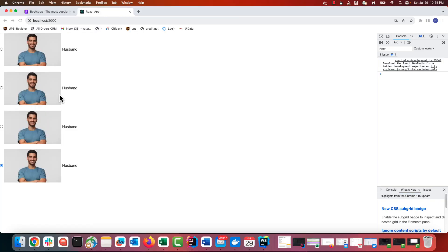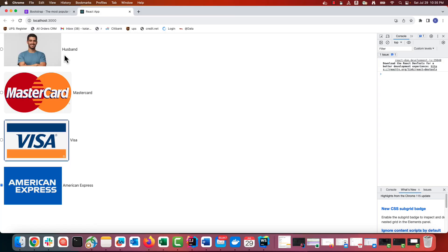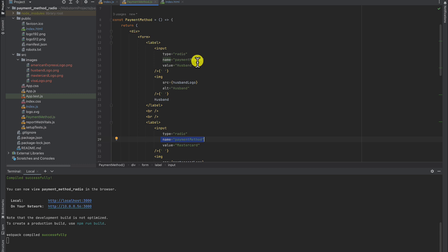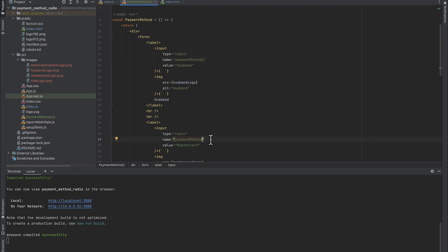We have four buttons and we can select between them. Only one option can be selected because they belong to the same group. The group is defined by the name. In our case, payment method. If we give another name to one of them, it will automatically become a member of a different group. And the selection for this group will be separate.